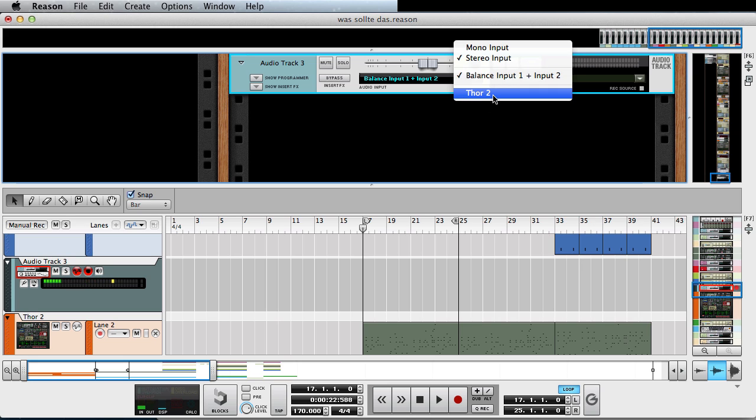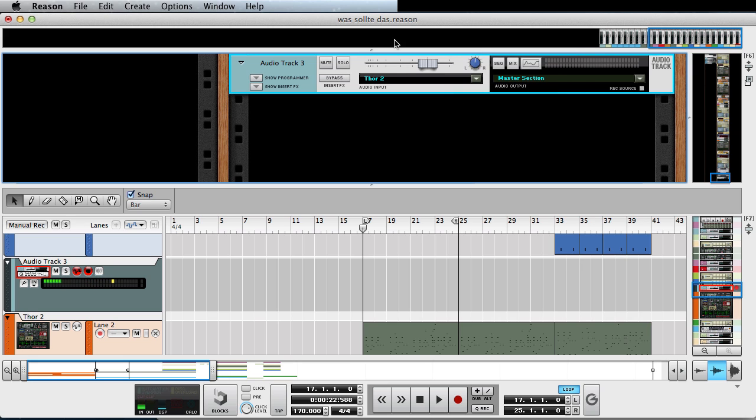And then also you can select a different input and the balance input one and input two would be the stereo regular input that's standard for reason. But now, Thor number two has also appeared here. And if I select Thor number two and have the record marker set up and then I can just hit record.